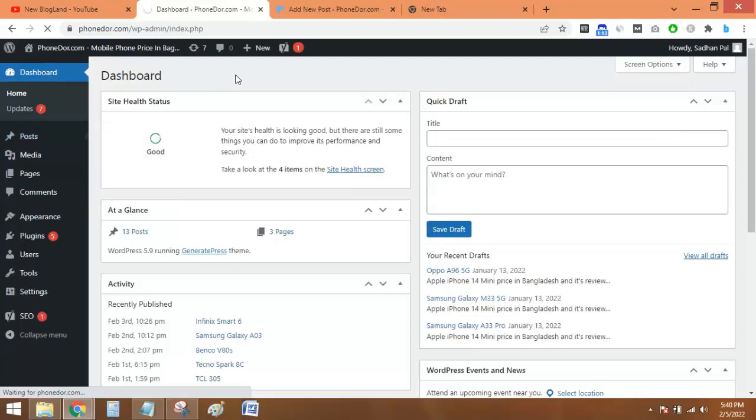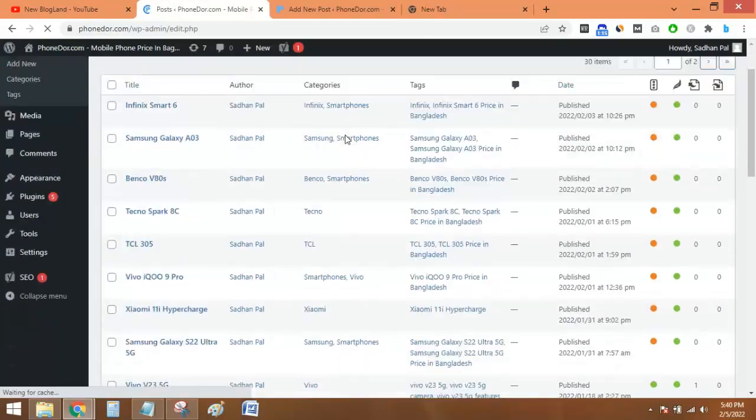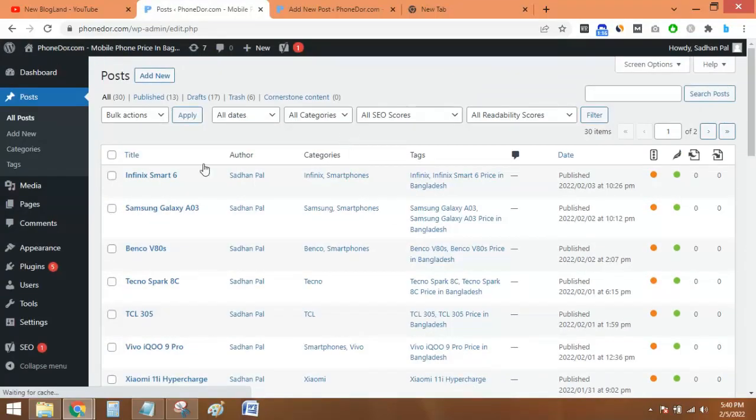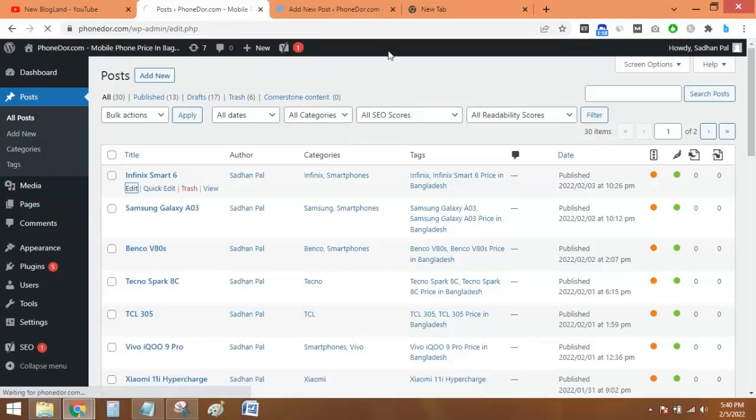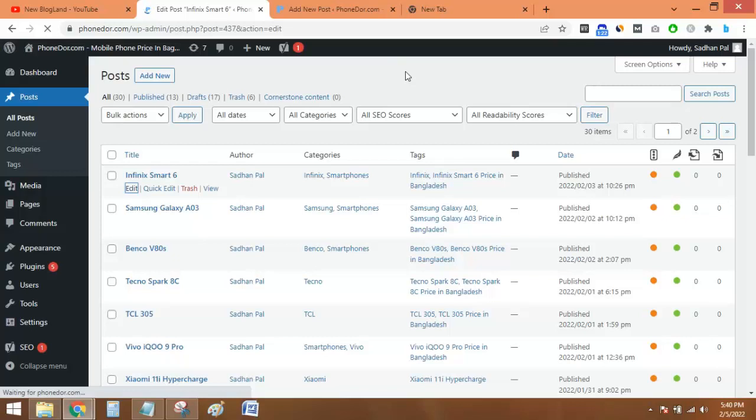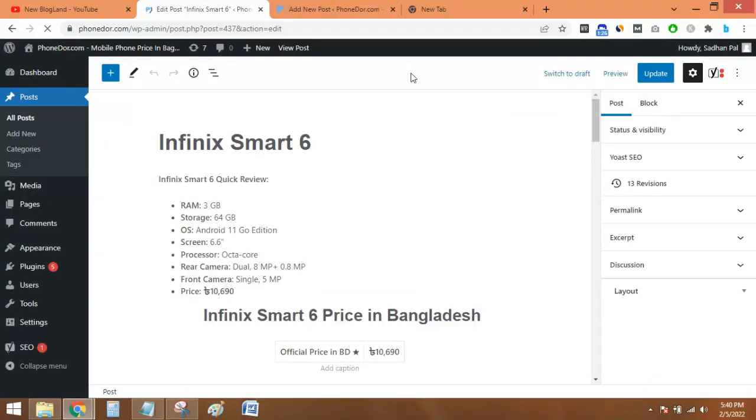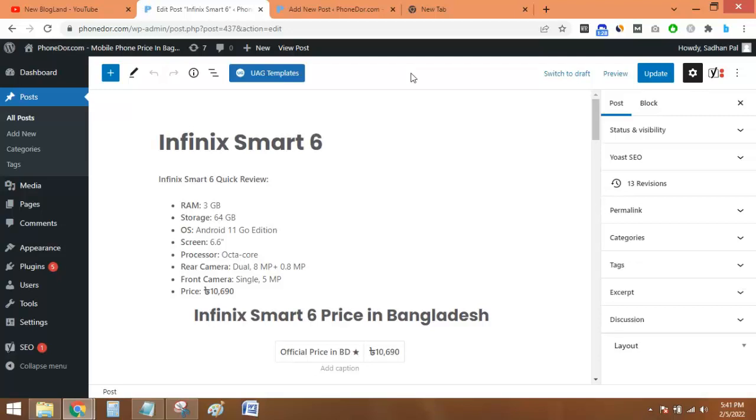I'll go to Posts, All Posts, and find the post which I need. Suppose I need this post and I'll go to the edit mode of the post. The post is opening. You can copy the entire article.